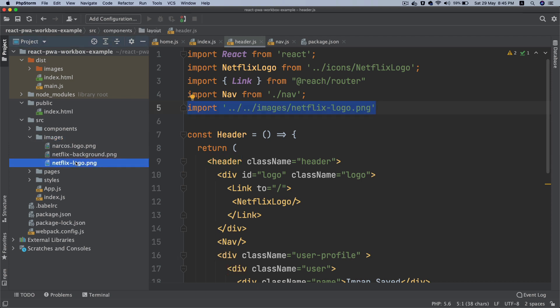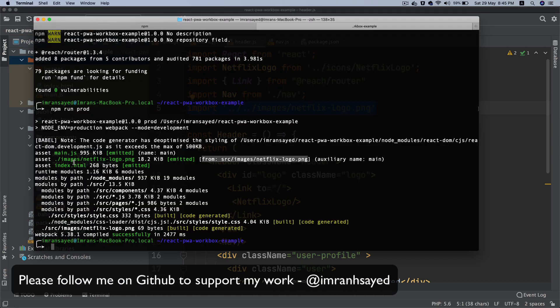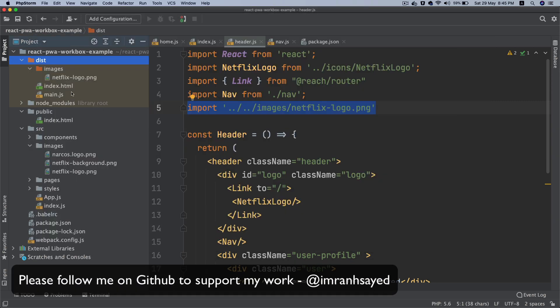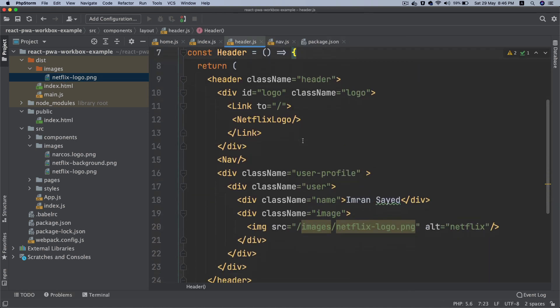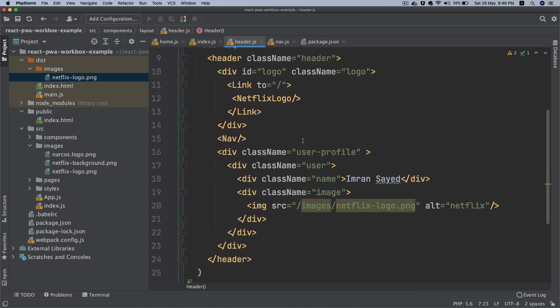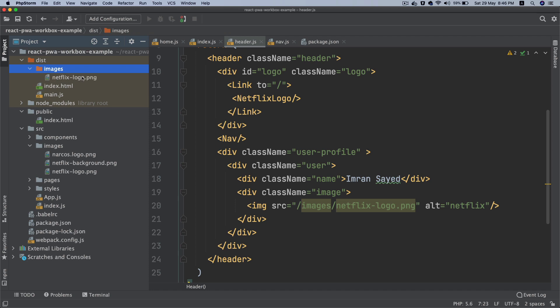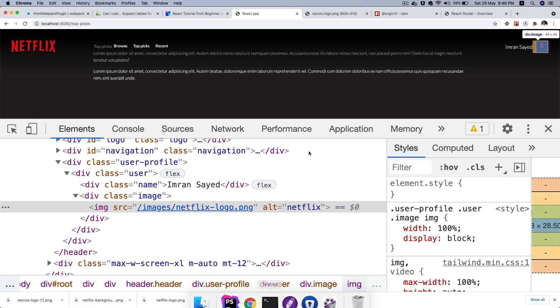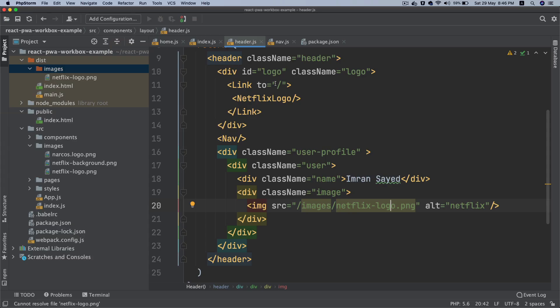That's your image inside of dist, and that's your Netflix logo. It's working great and available at /images/[image name]. You've got a header ready, which is great.